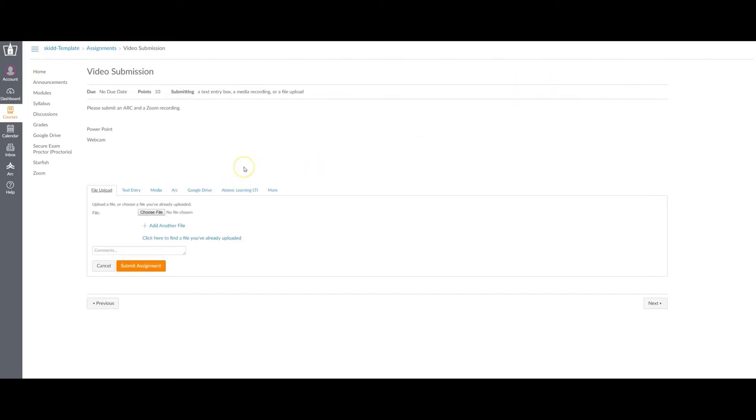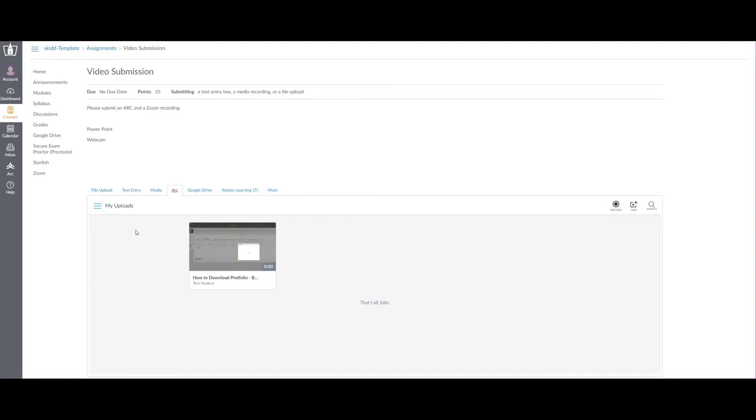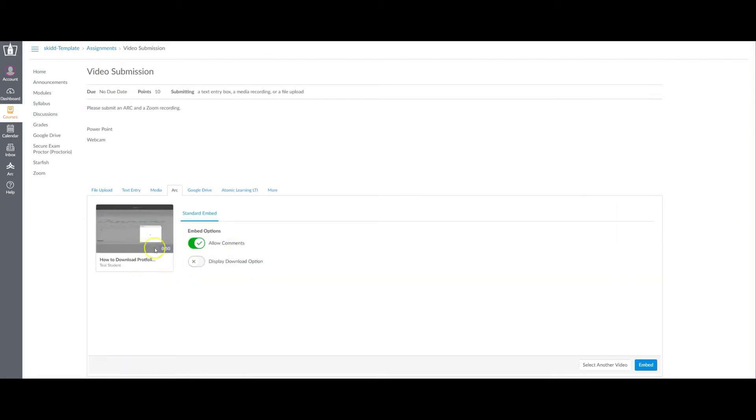Since I have recorded a video using ARC, I will select the method to submit the assignment using ARC here by clicking this tab. When you click this tab, it will show you every video that you have recorded that you can submit. For this test, I'm going to use my video creator that's here. I click select this.